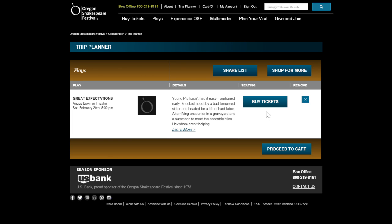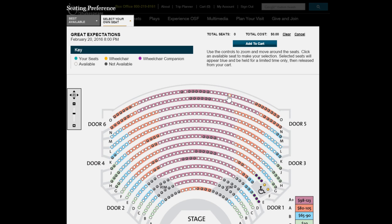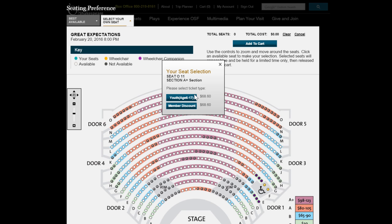During your member presale period, you can return to your Trip Planner and very quickly and easily select seats for the performances that you chose earlier.